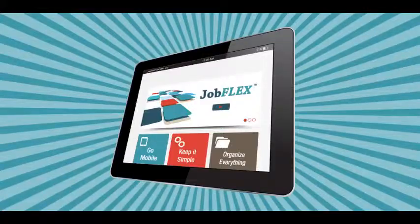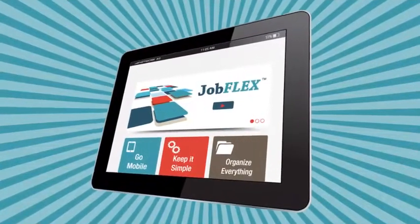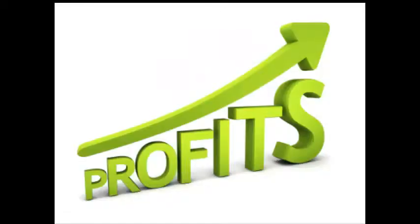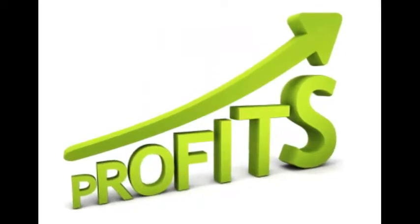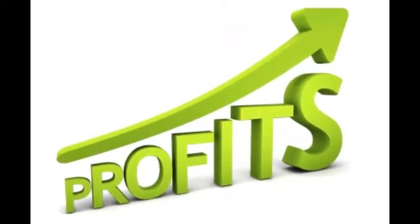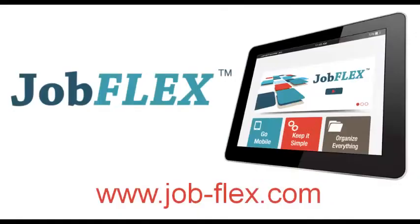Organization is the key to efficiency, harmony and most importantly, profitability. Organize everything with JobFlex.